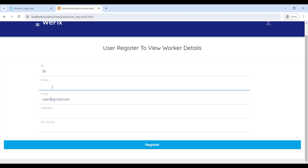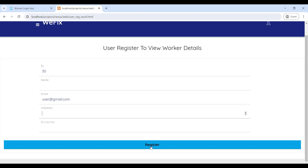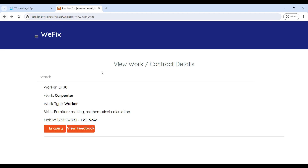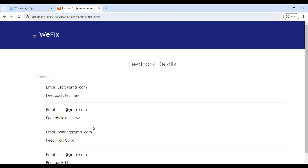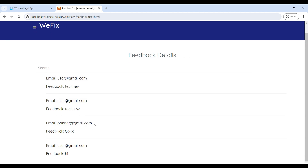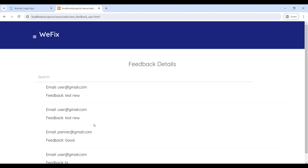Here you can register your work details — enter your name, mobile number, and ID number, then click on Register. Next, go to View Feedback — here you can see the worker feedback on this page.